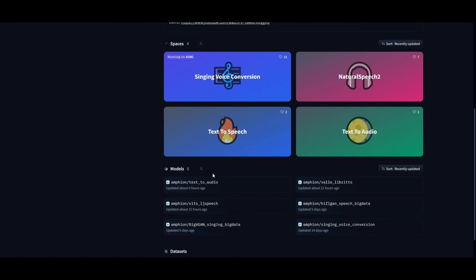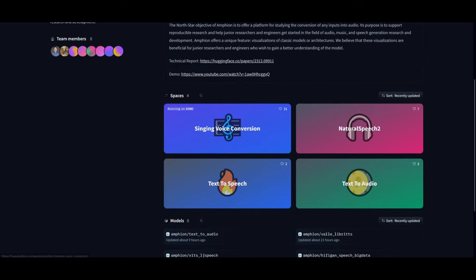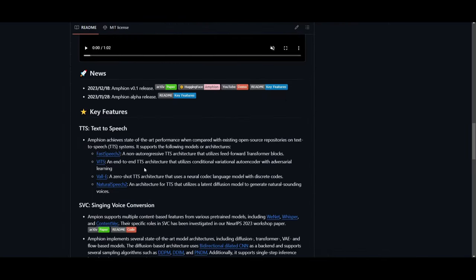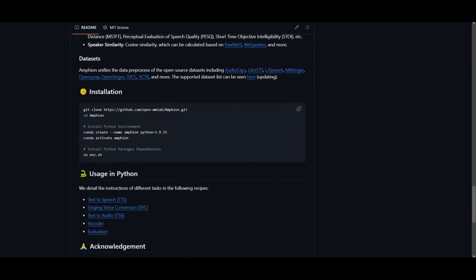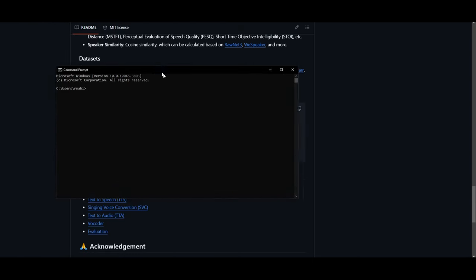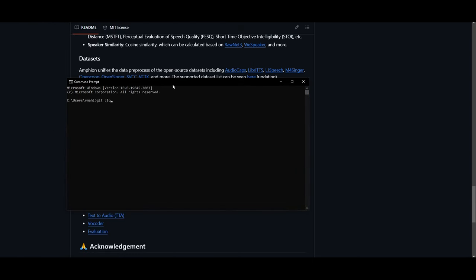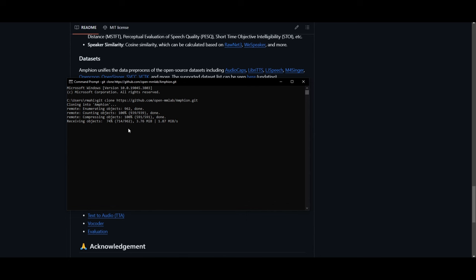There are two ways to install this locally. You can go onto the GitHub repo — they have an installation guide. If you go down a bit, you can start by cloning the repository. But before you do that, you need to make sure that you have Git installed. Once you have Git, you're going to be able to clone the repository by going into your command prompt and typing in 'git clone' and pasting the link for the repo. Click enter and this will start cloning the repository onto your desktop. This might take a couple of minutes.